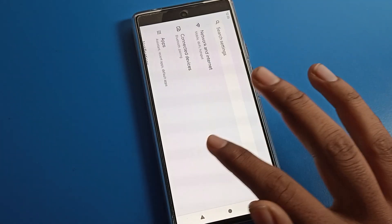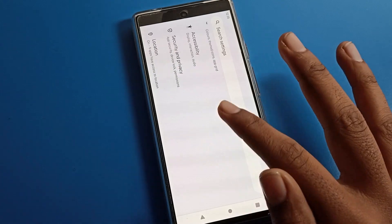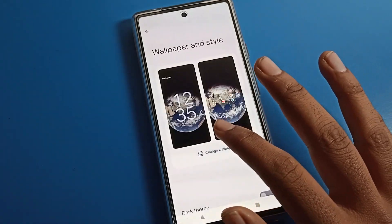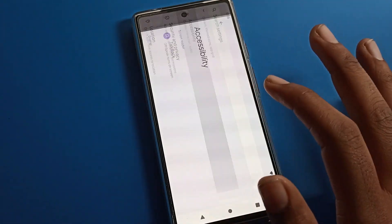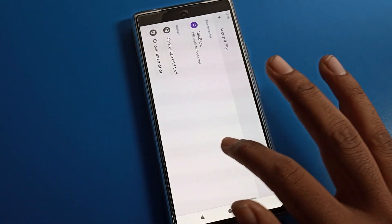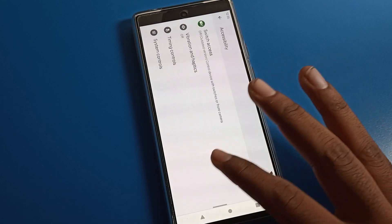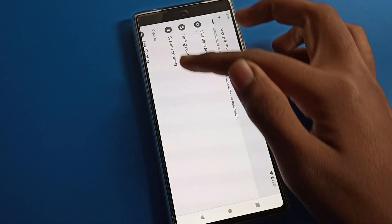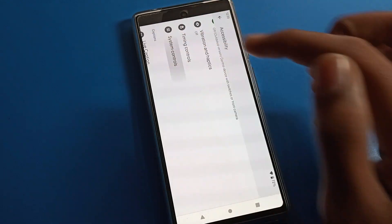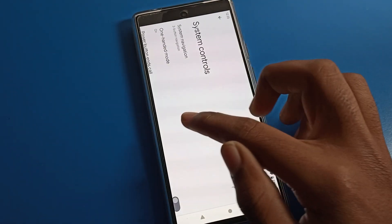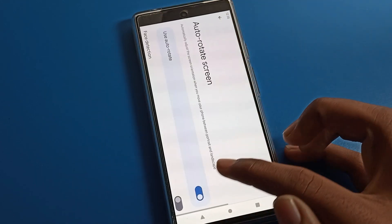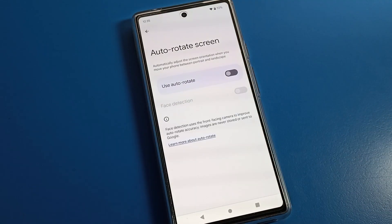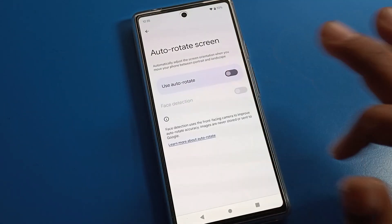The second option is through Accessibility settings. Go to Accessibility, scroll down, and find the system controls. Click on it, scroll to the last option, and you can see Auto Rotate — tap here to solve your auto screen rotate problem.